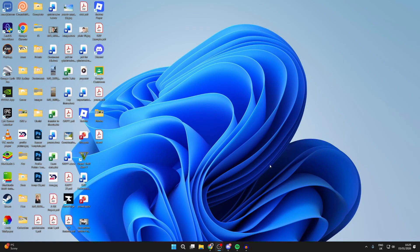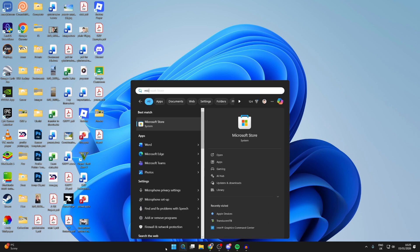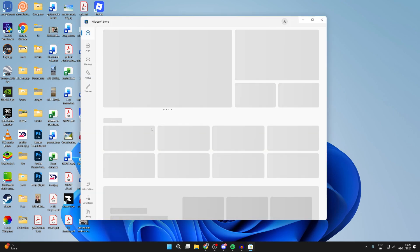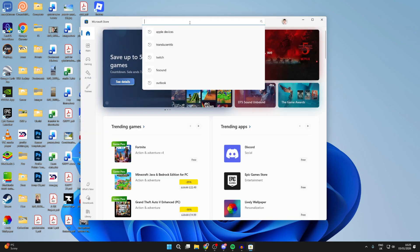With VLC on your iPad, we need to come back onto the computer. Press search at the bottom and type in Microsoft Store. Head to the top and type in Apple Devices.